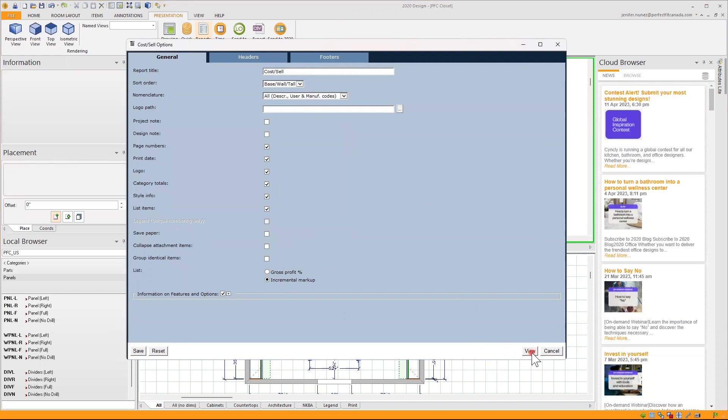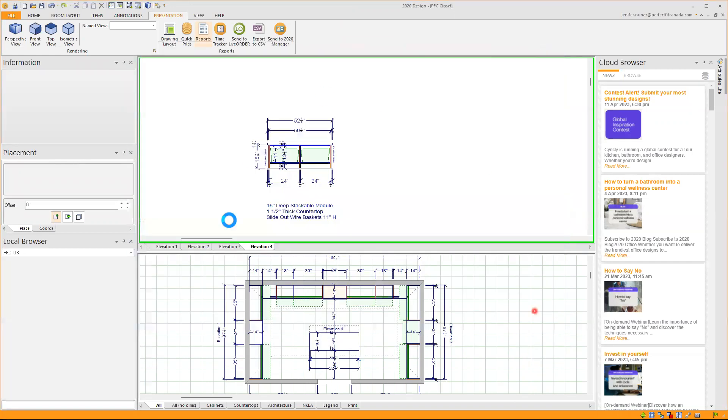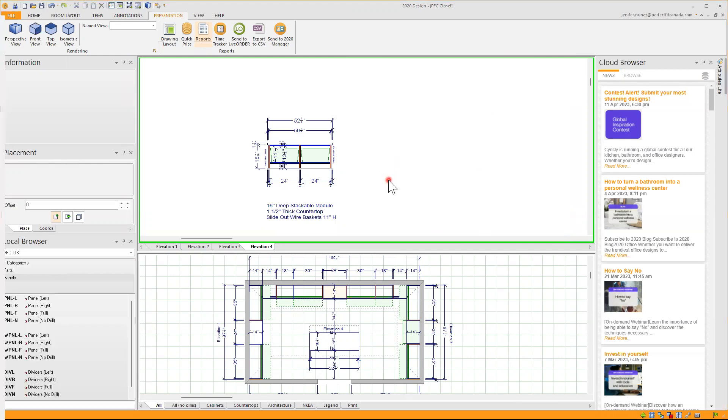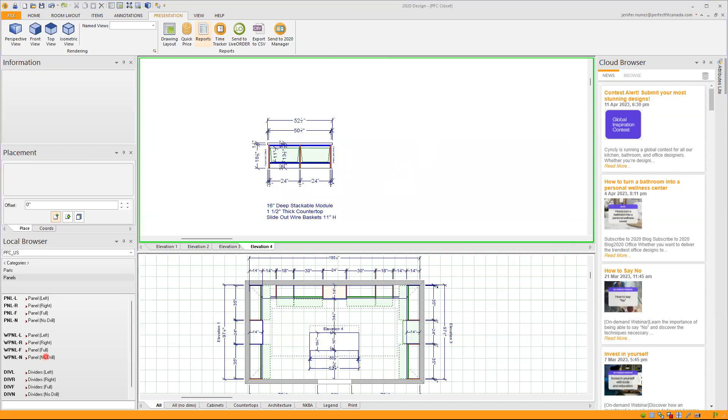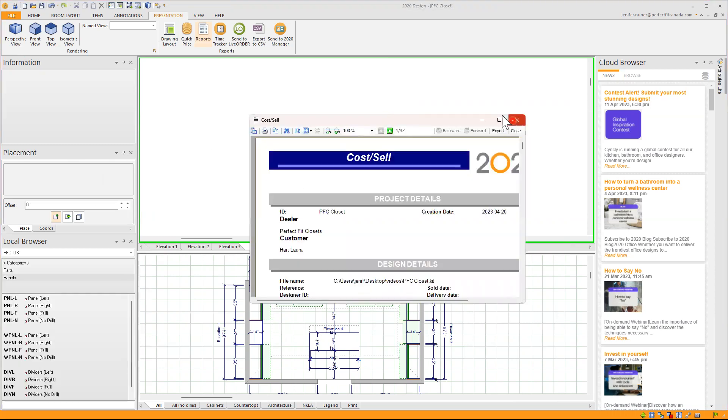I will click on view just because I always want to check first and see all my items in there and make an overall review. To load this Costell report takes a minute so as soon as it generates I will show it to you. So now it's open.